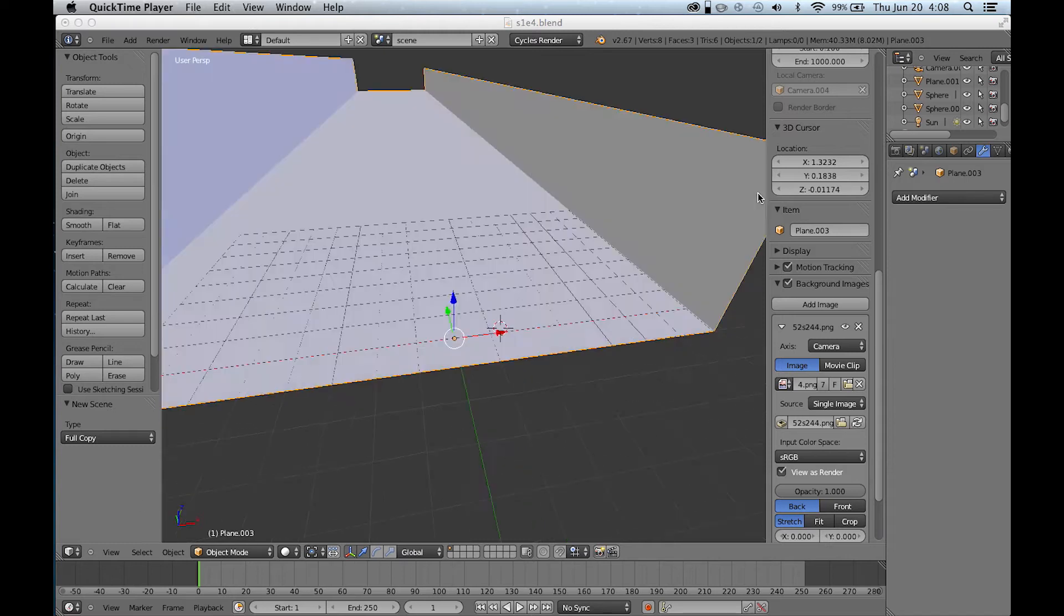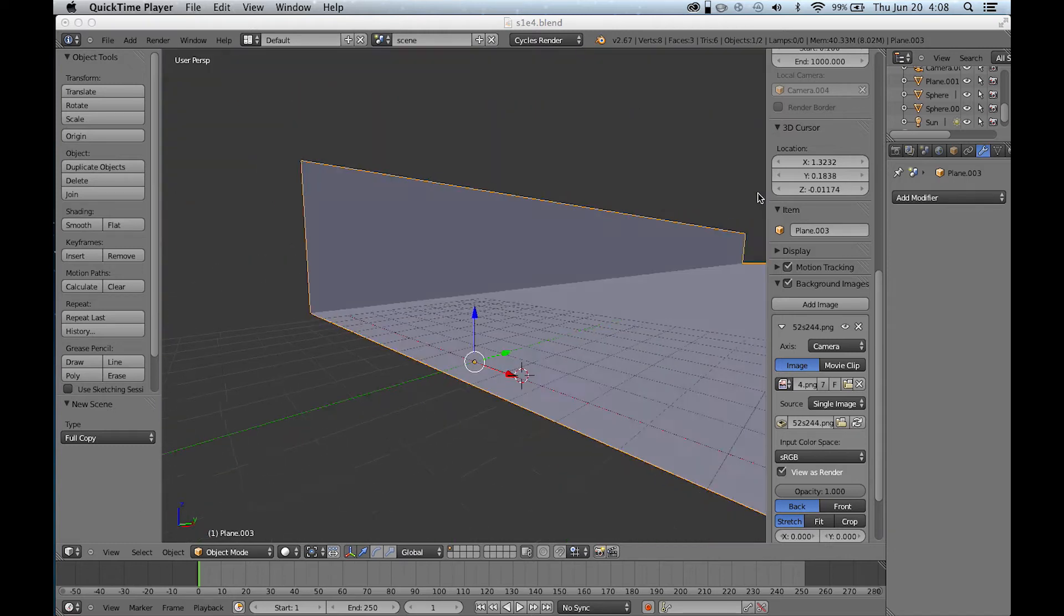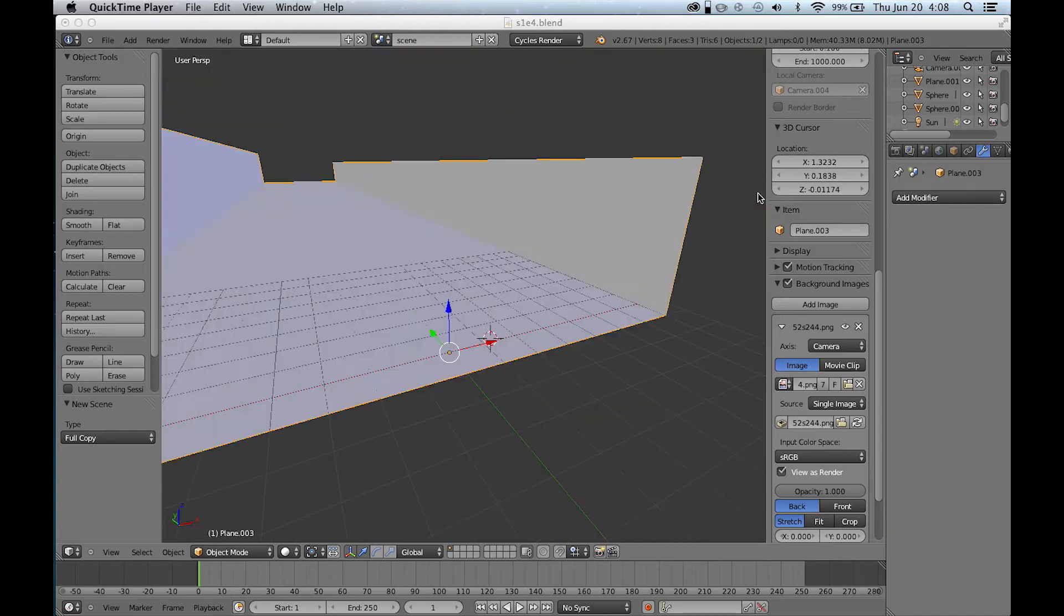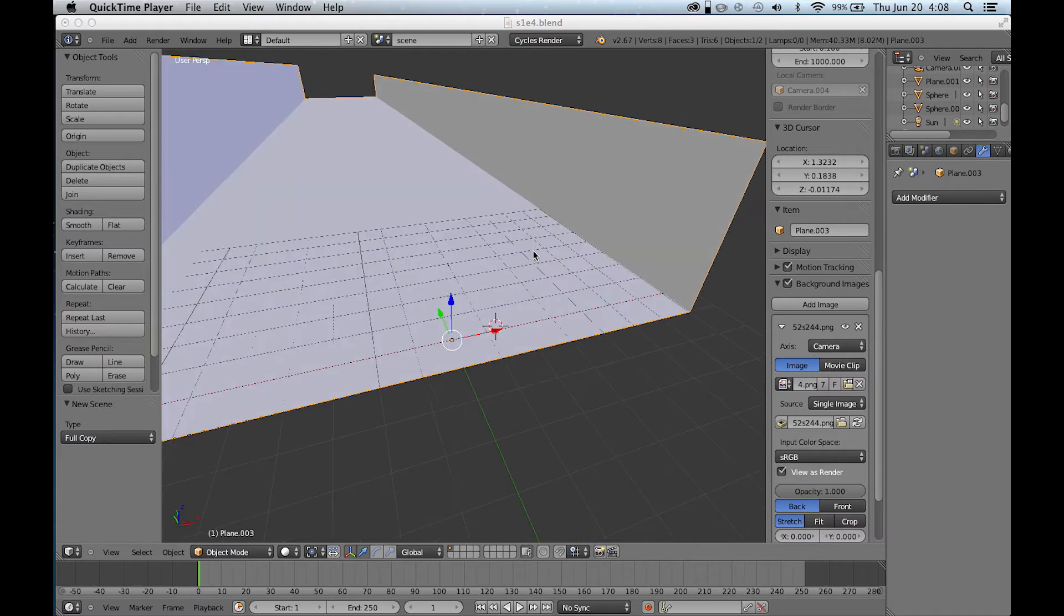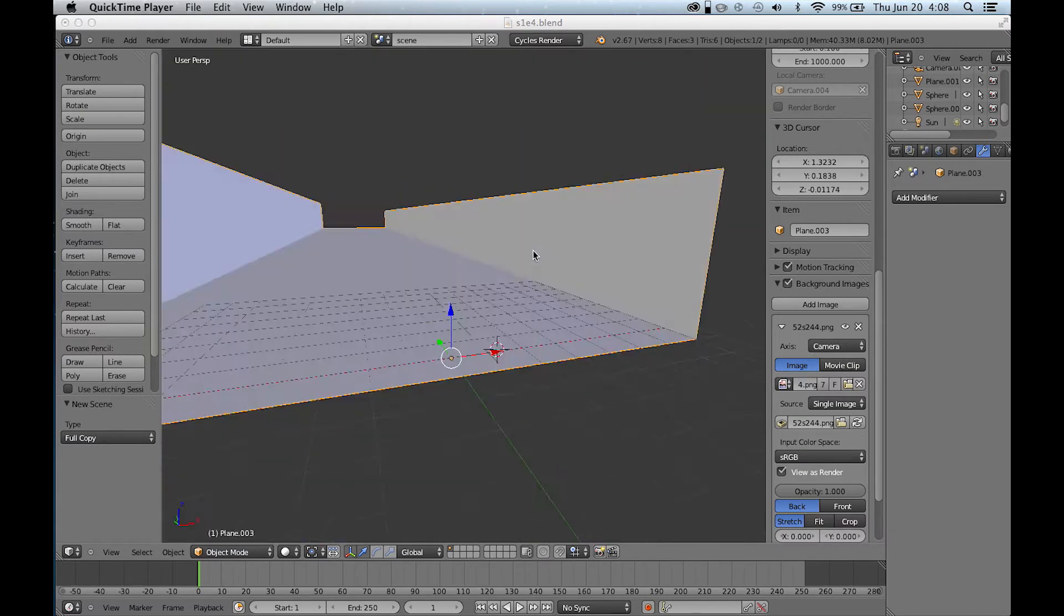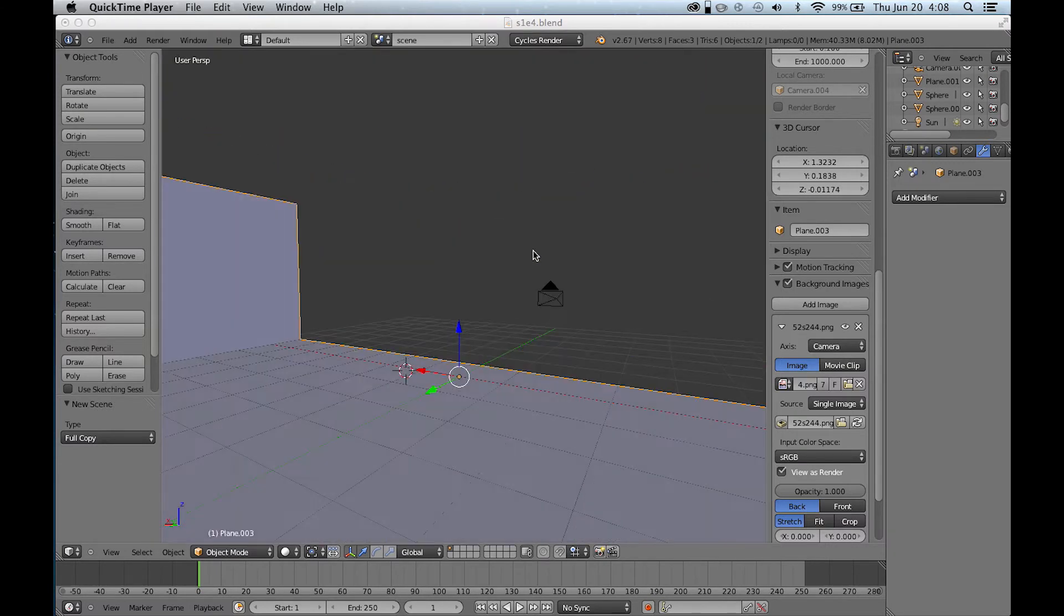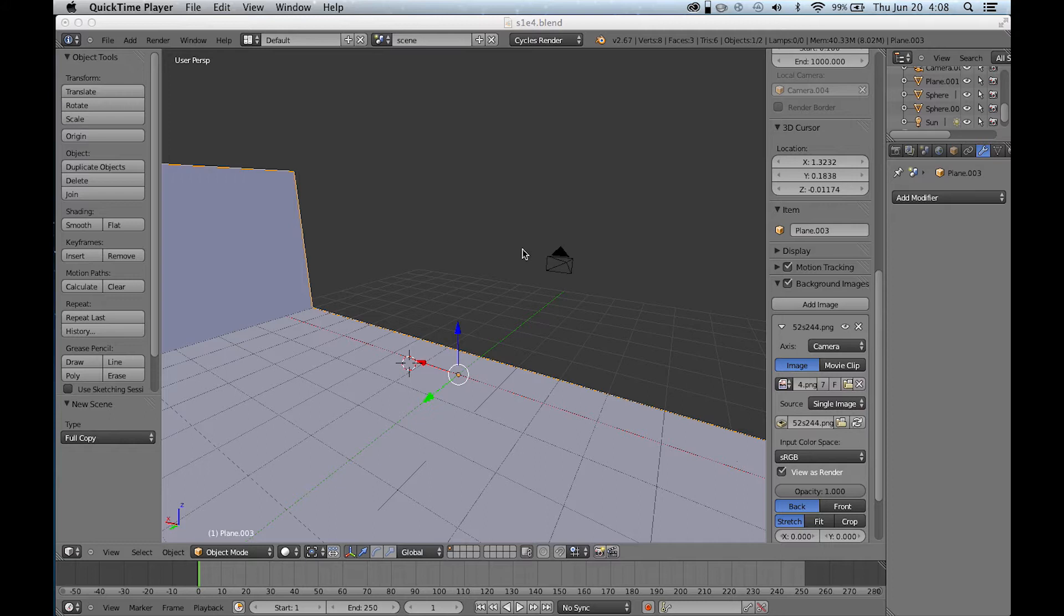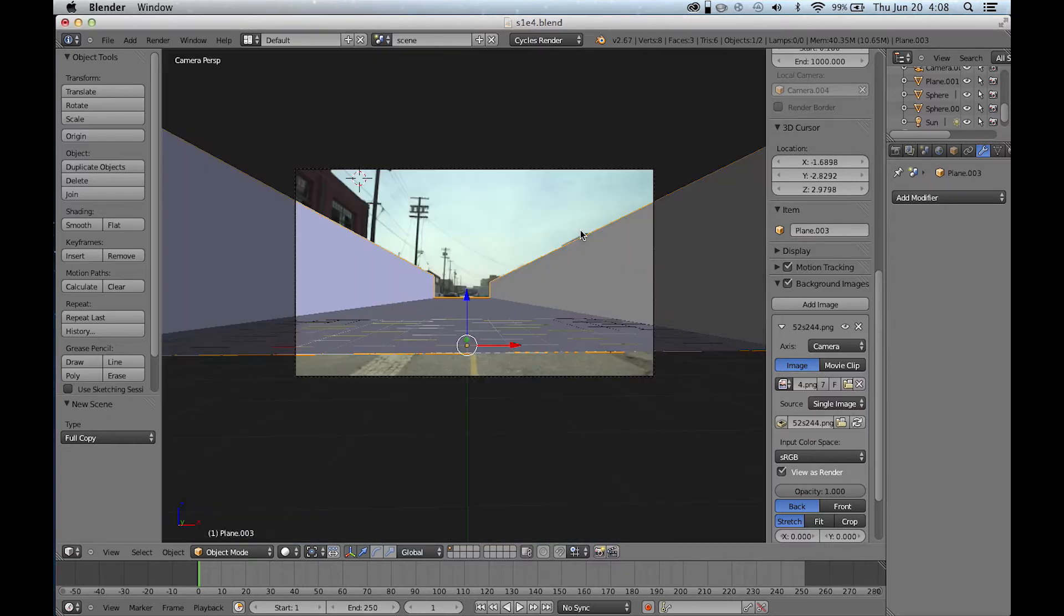Alright, so this is where we left off last week. We have our scene geometry roughly modeled here and our camera over here. We can hop into the camera view and there we see it kind of matches up.